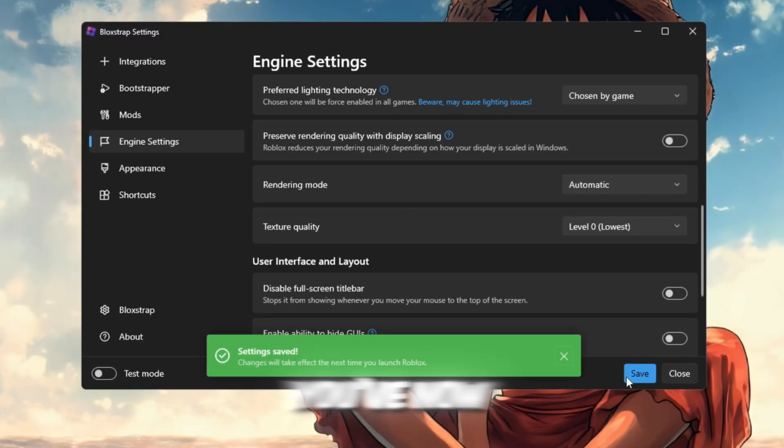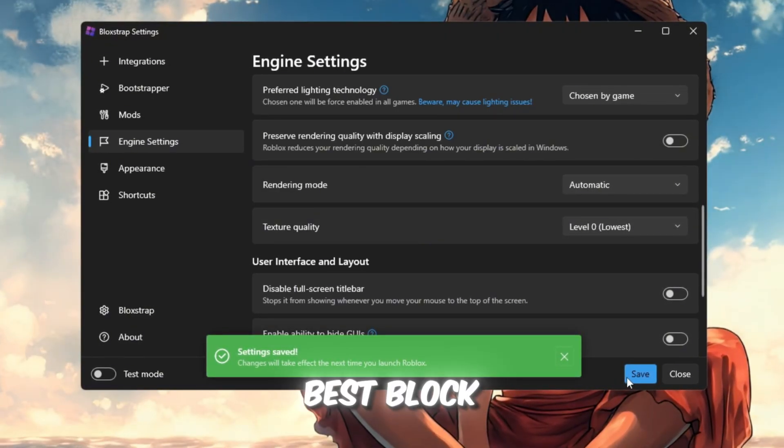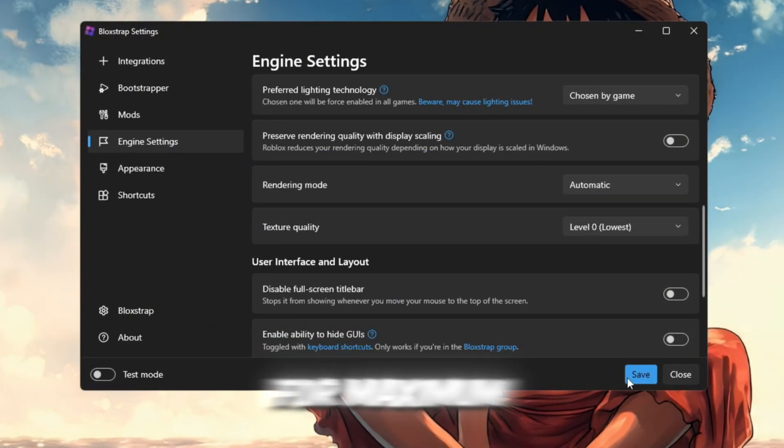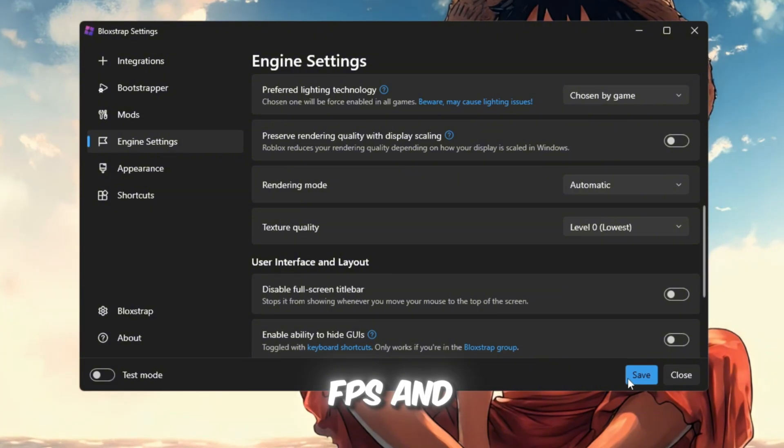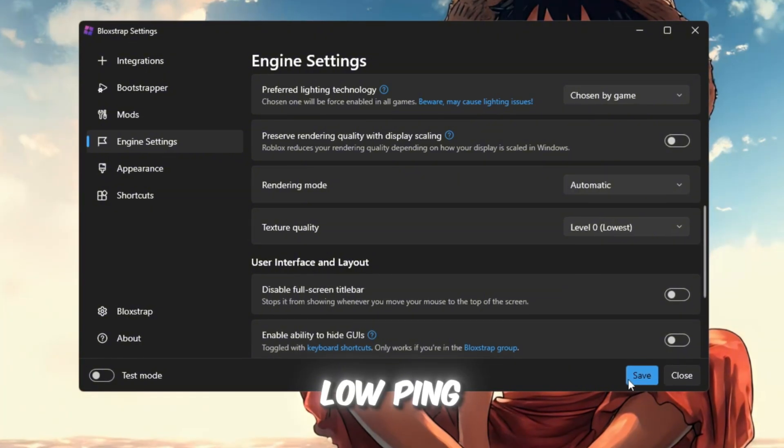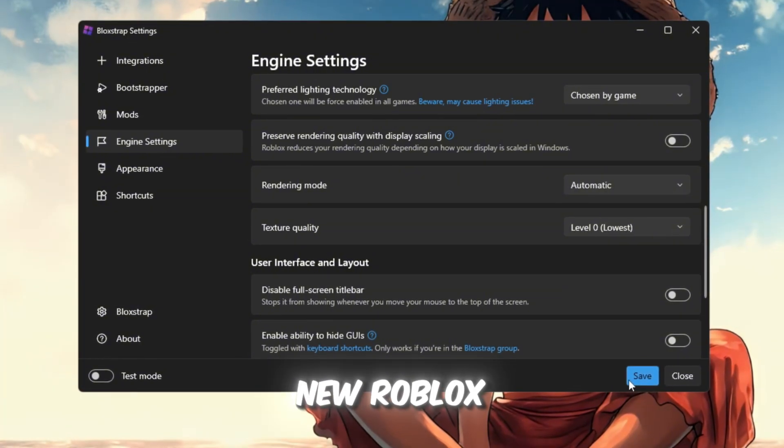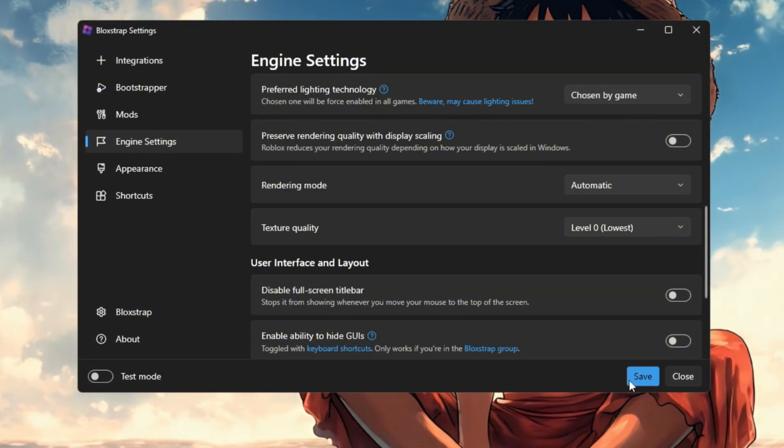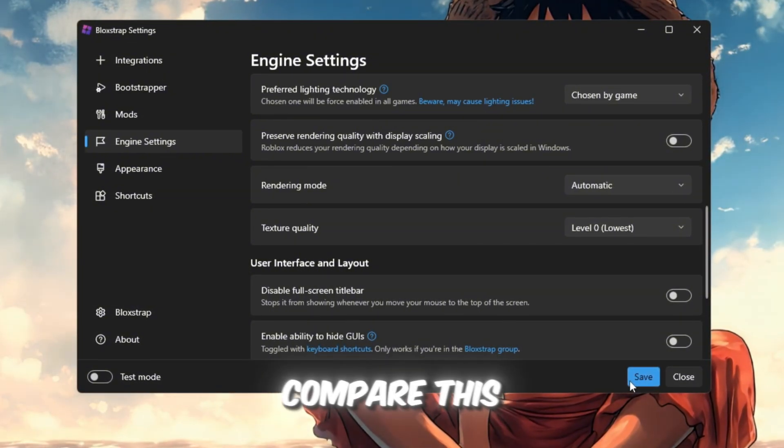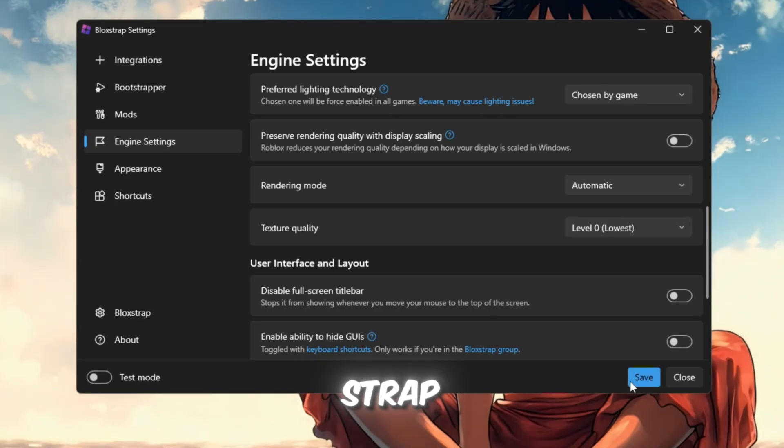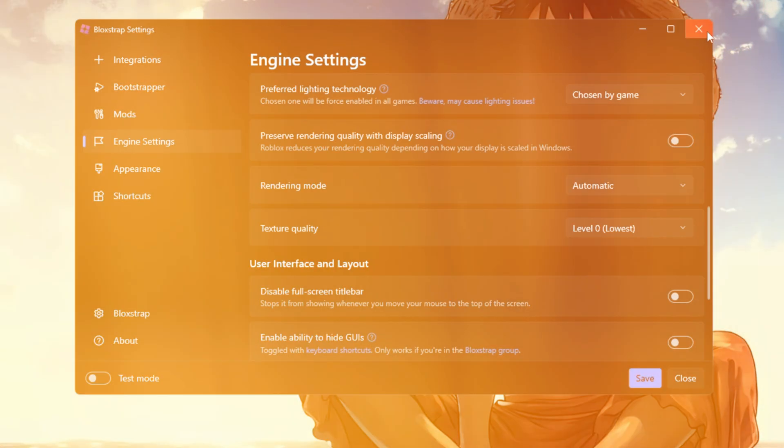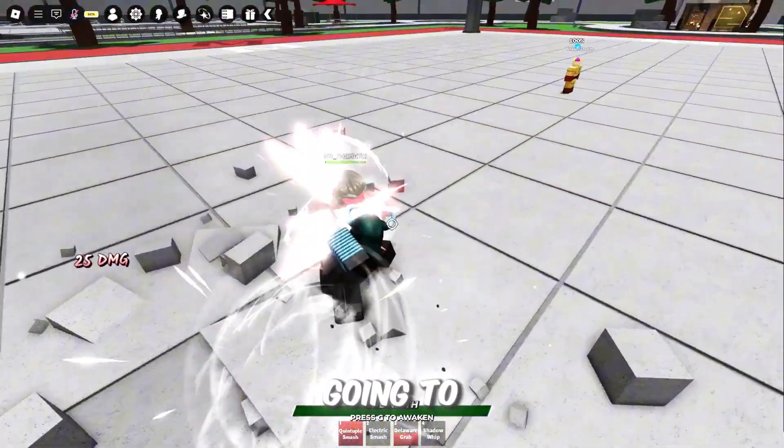That's it. You've now set the best Blockstrap settings for maximum FPS and low ping after the new Roblox update. Now let's compare this with Voidstrap to see which one performs better.